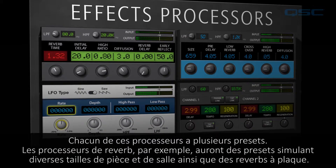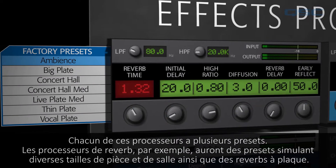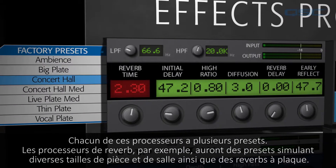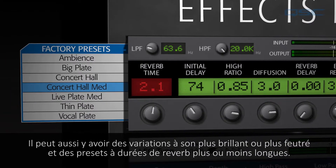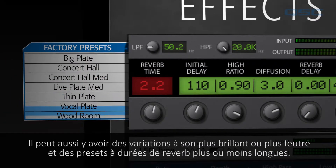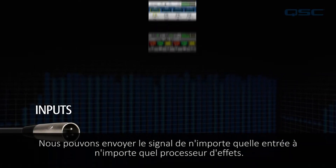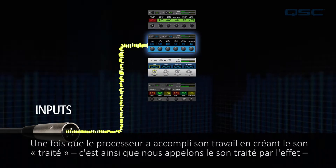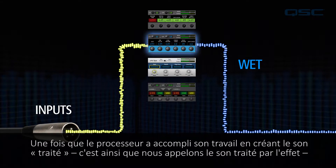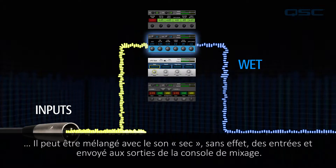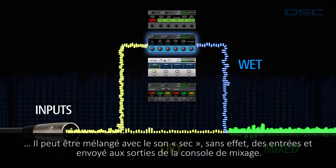Each of these processors has multiple presets. The reverb processors, for example, will have presets simulating various sizes of rooms and halls as well as reverb plates. There may also be brighter or darker sounding variations and presets with longer or shorter reverb times. We can send the signal from any of the inputs to any effects processor. Once the processor has done its job by adding the wet sound — that's what we call the sound that's been processed through the effect — it can be blended back with the dry, unaffected sound from the inputs and sent on to the mixer's outputs.